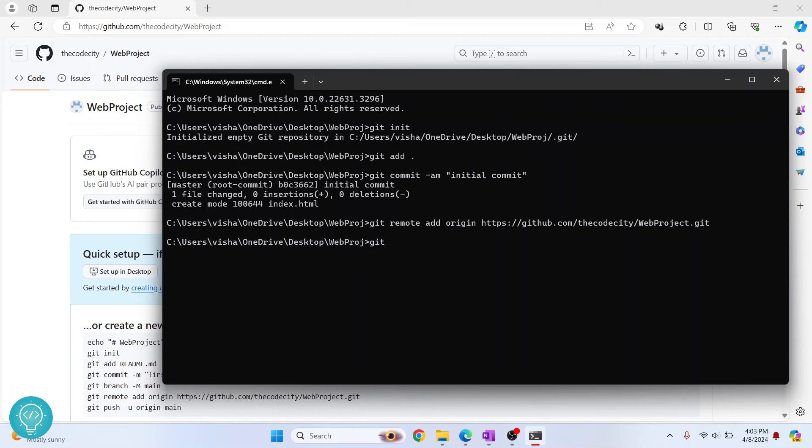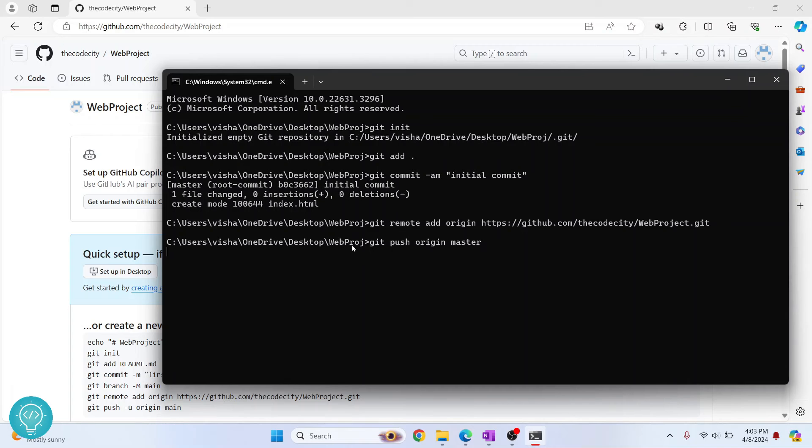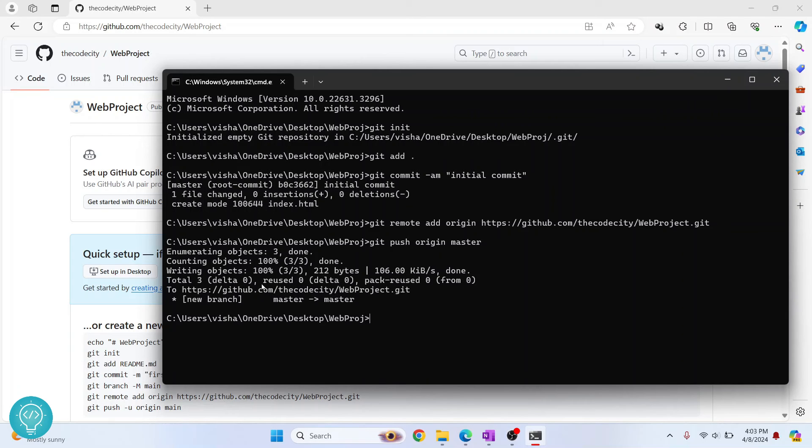Now what we can do is git push origin, and we need to enter a branch here, to which branch we push. We want to push to master branch, or you can have any other branch. Hit enter. As you can see, we have now pushed to master branch.